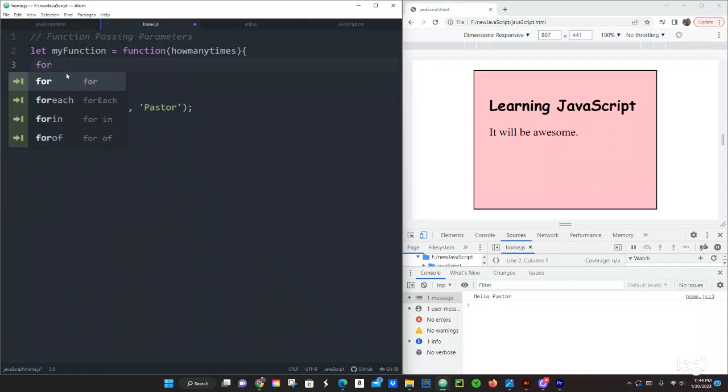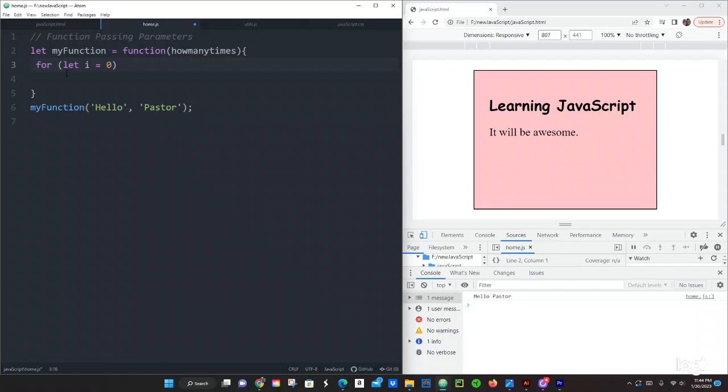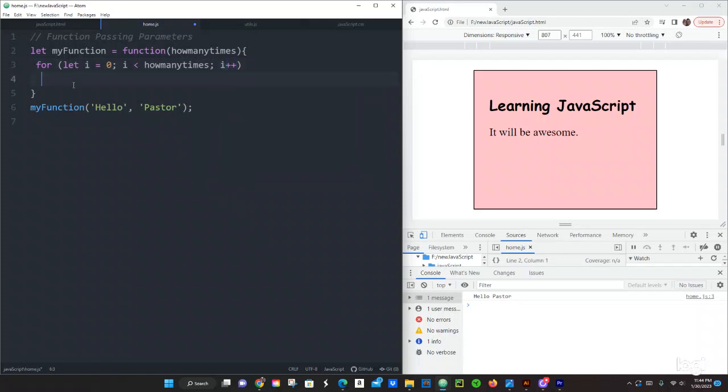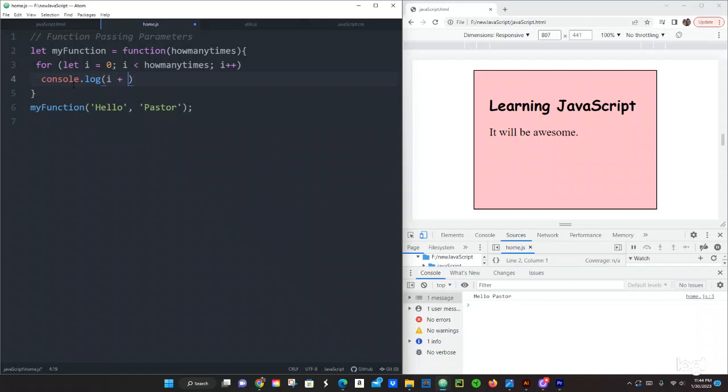Let's just do a for loop, and we're going to do let i equals zero semicolon, i less than how many times semicolon, and then let's increment it i plus plus. And then we're going to do console.log, and then we're going to do i concatenate plus and then double quotes or single quotes.